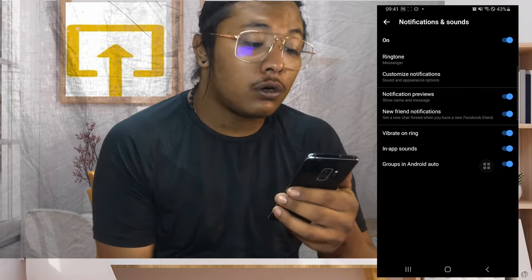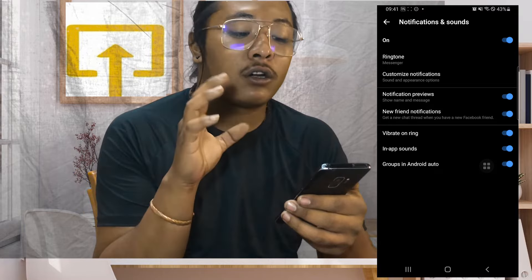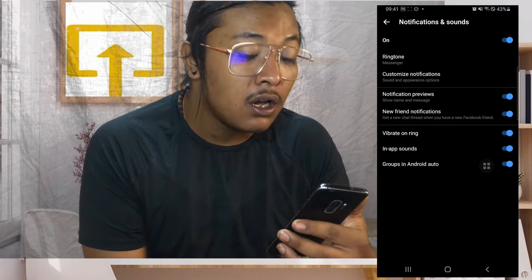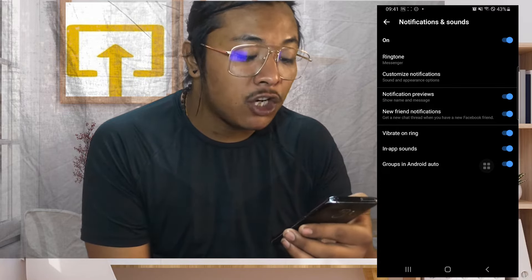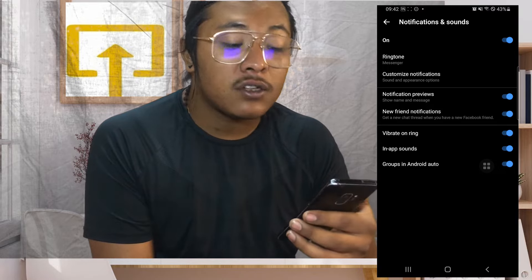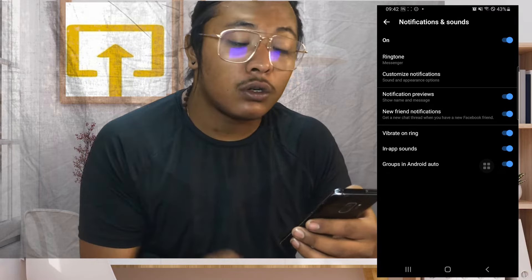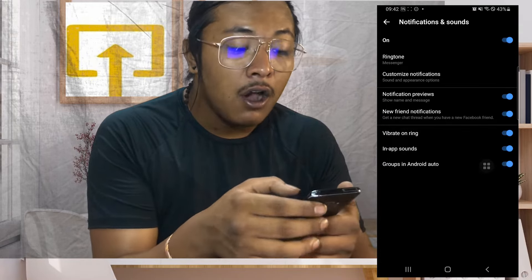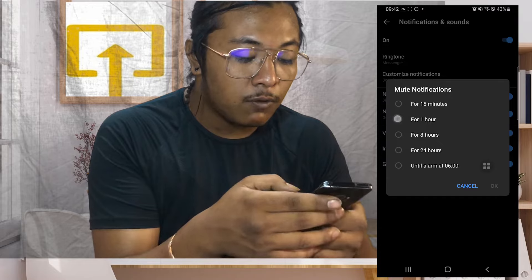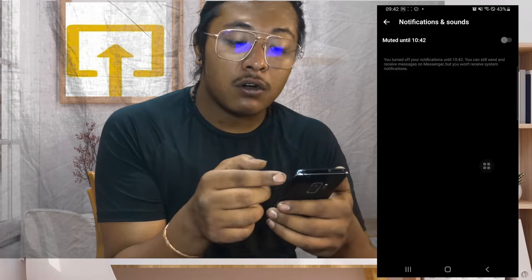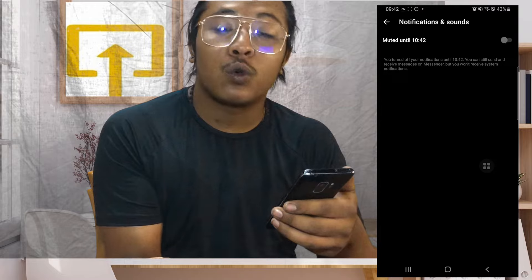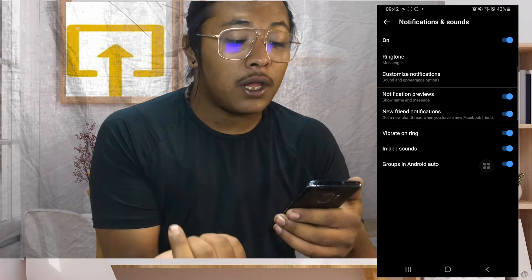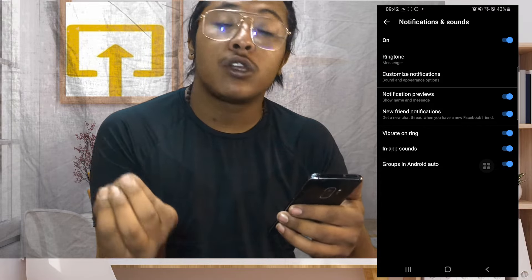Here is the settings panel of Notifications and Sound, where you can see Messenger, notification previews, and new friend notifications — these are all your sounds. Check whether the toggle button is turned off or on. If this button is turned off, you won't be getting any sounds through your Messenger account. Make sure to tap it on and turn all of these toggle icons to blue so that your sounds, notifications, and ringtones are enabled on Messenger.